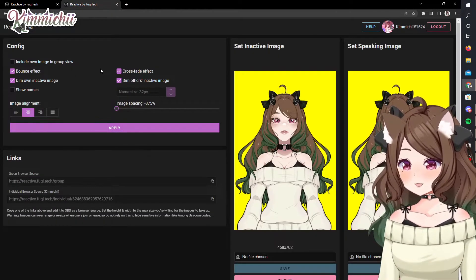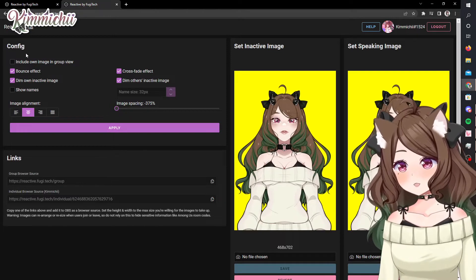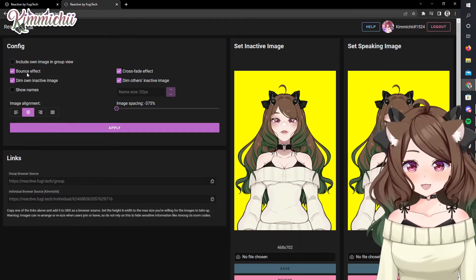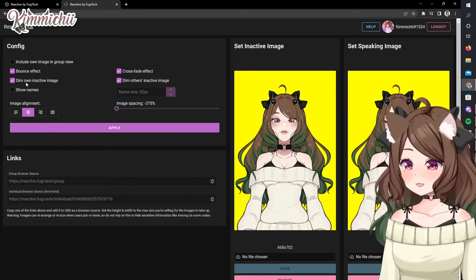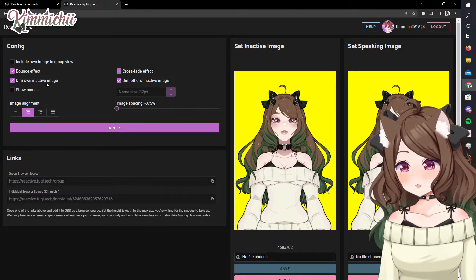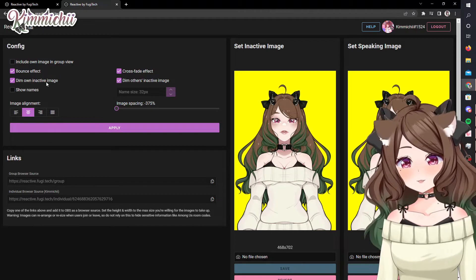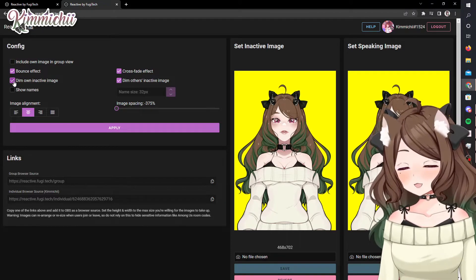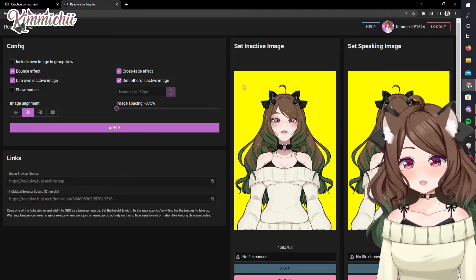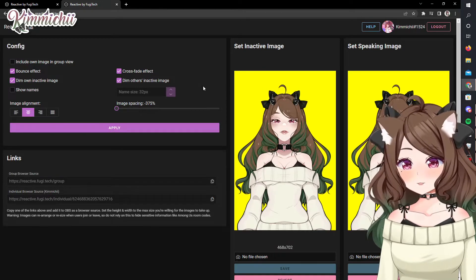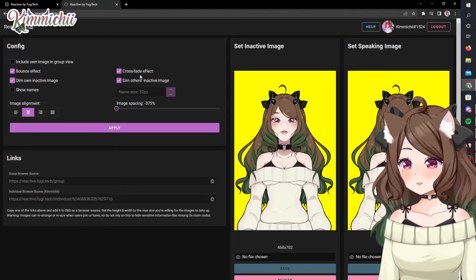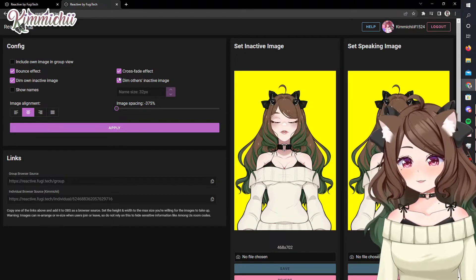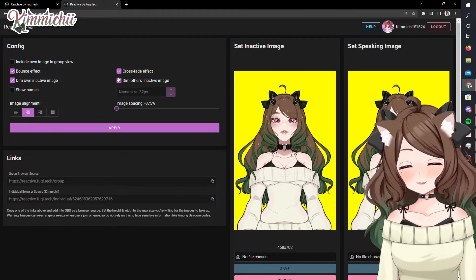Over on the left-hand side, I have four things checkmarked for the configuration. The bounce effect will make the image bounce up and down when people are talking. The dim own inactive image is yours — so I have mine dim when I'm not talking, or I can keep it the same color by not having it dim, which might be helpful if you have to use a color correction in the background. And then there's a crossfade effect — I'm not quite sure what that is, but I have it checked. It probably makes the transition more smooth between speaking and not speaking.